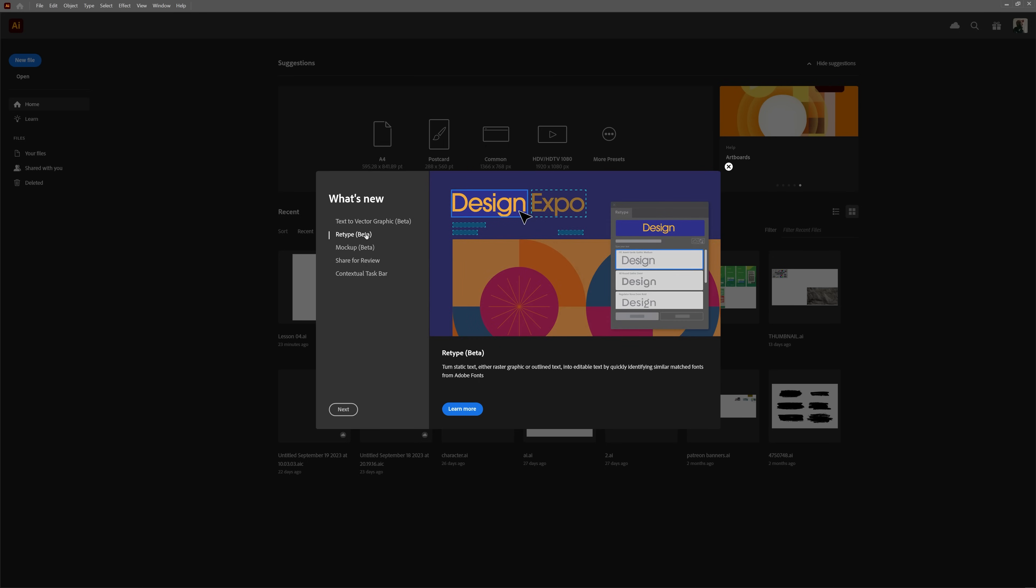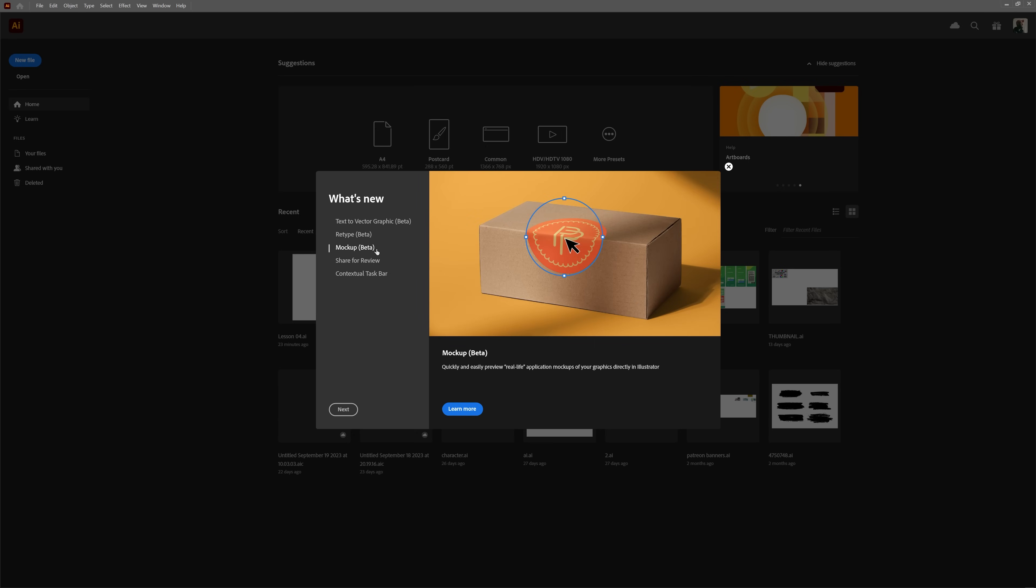Then we have Retype, which was already present in the beta version of Photoshop and lets you identify fonts in raster images, and Mockup, which was also in beta and is a really cool feature. It identifies the geometry present in mockup images and sort of wraps the vectors around it.